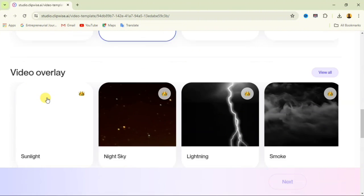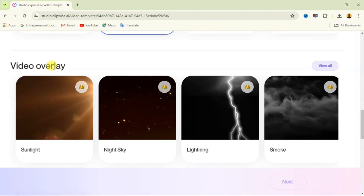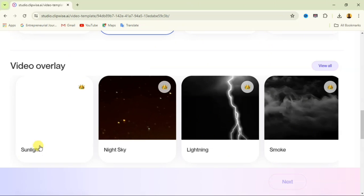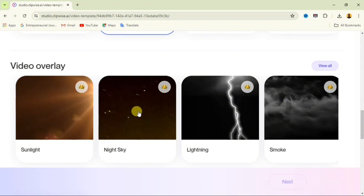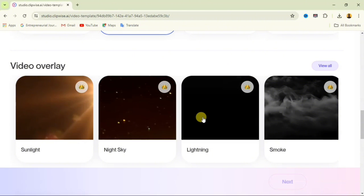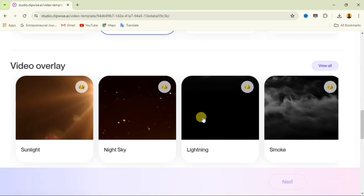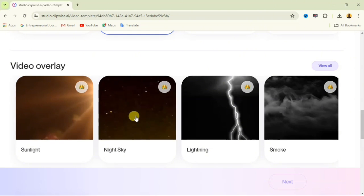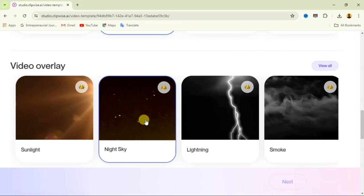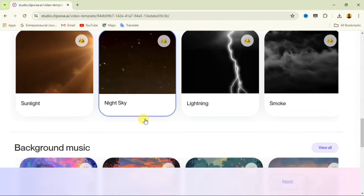Scroll down and you'll see video overlay options. We have sunlight, which places a sunlight effect over your video; night sky, which shows a moving night sky effect; lightning, which gives you a thunder-lightning effect; and smoke. I'm going to select the night sky.